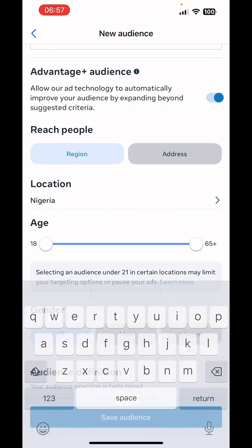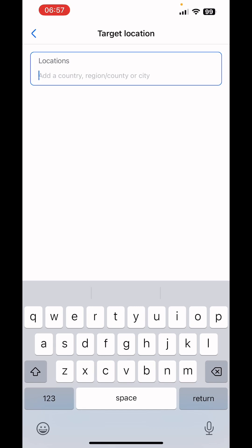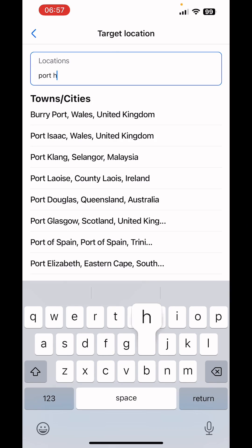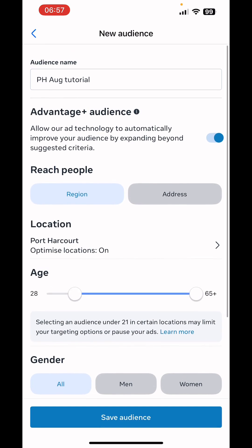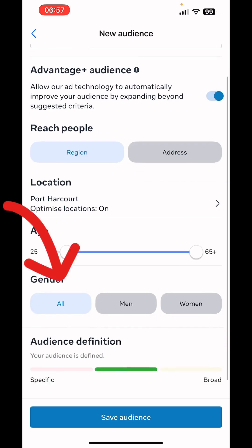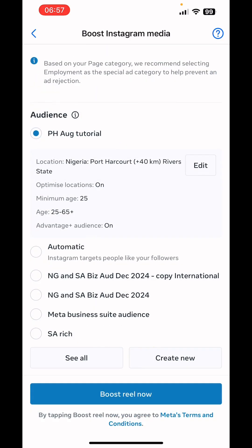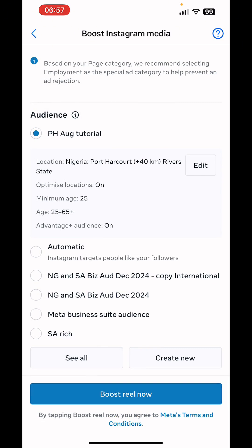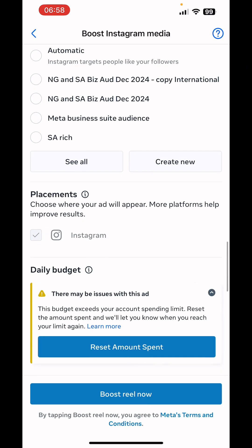If you sell a product, it's good to focus on specific states to manage delivery. Select your target location and click Save. Set the age to 25 and above, and for gender select All, then click Save Audience. We'll add more targeting videos in the description. Placement is set to Instagram.